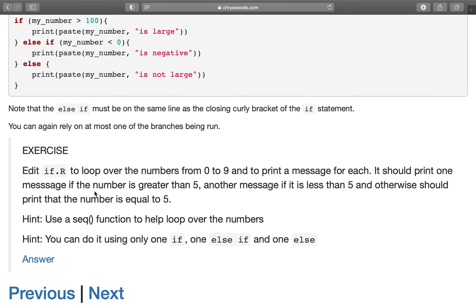We now have the final exercise from the conditionals block. Edit if.r to loop over the numbers from 0 to 9 and print a message for each. Print one message if the number is greater than 5, another if it is less than 5, and otherwise print that the number equals 5. Remember, you can use the seq function to loop over the numbers. You can do this with only one if, one else if, and one else — but any approach is fine. Press pause, and when you come back I'll show you the answer.